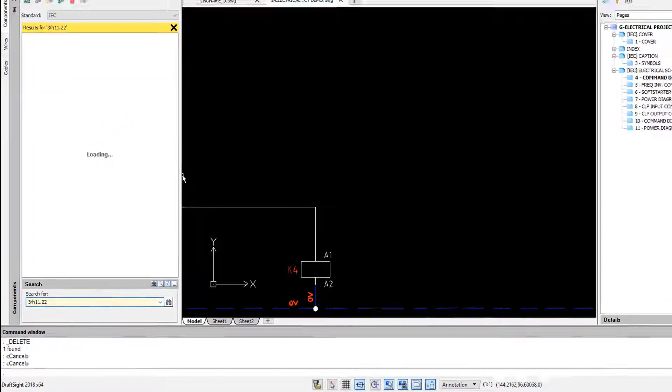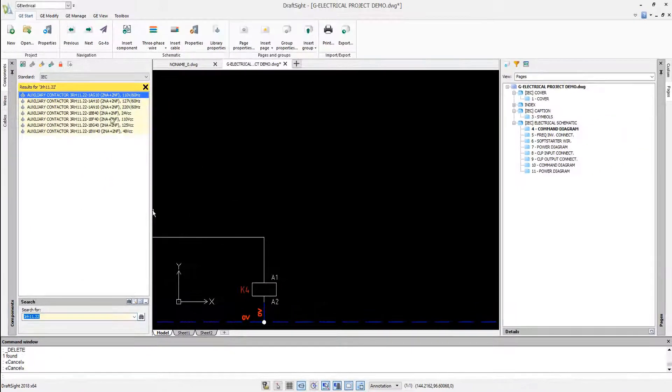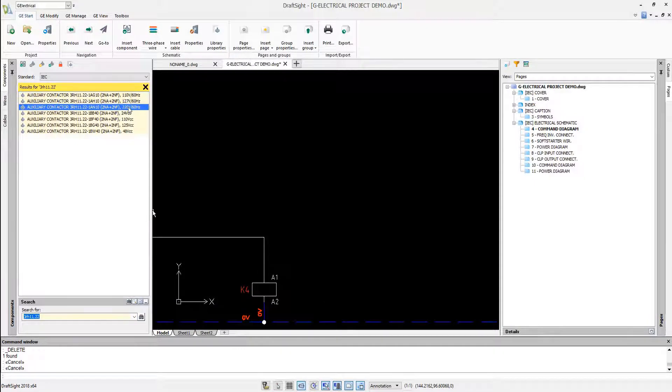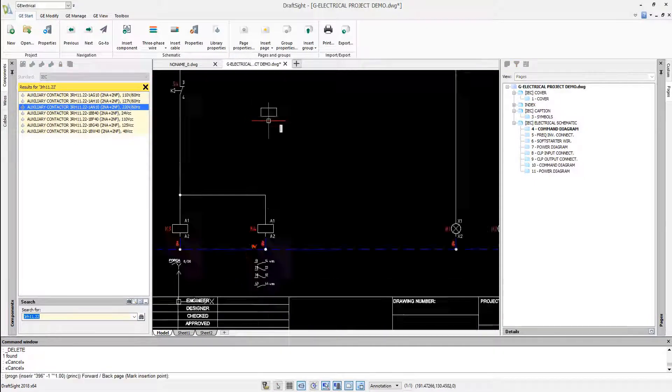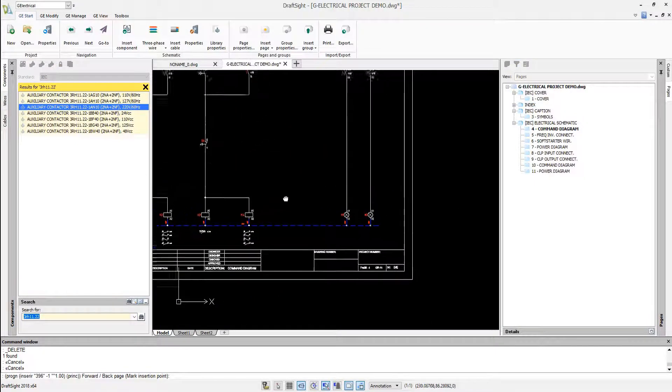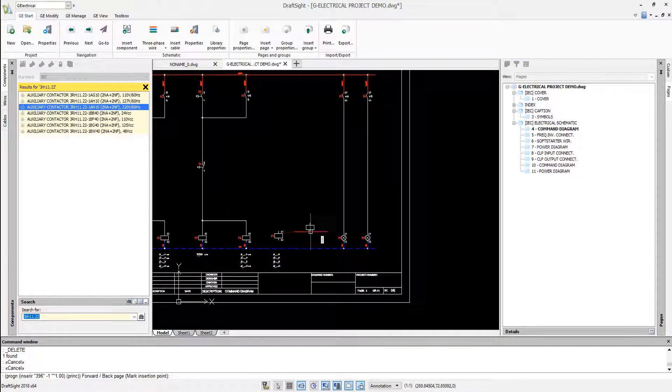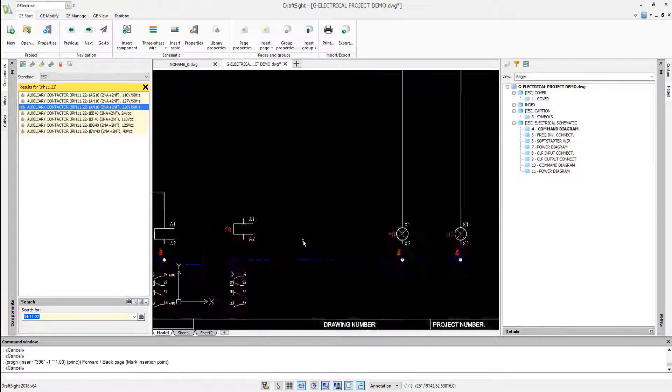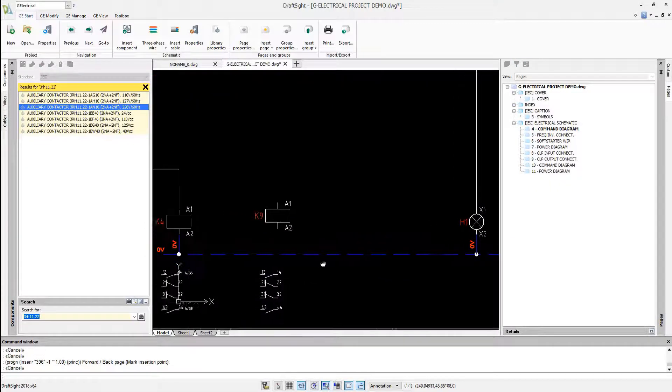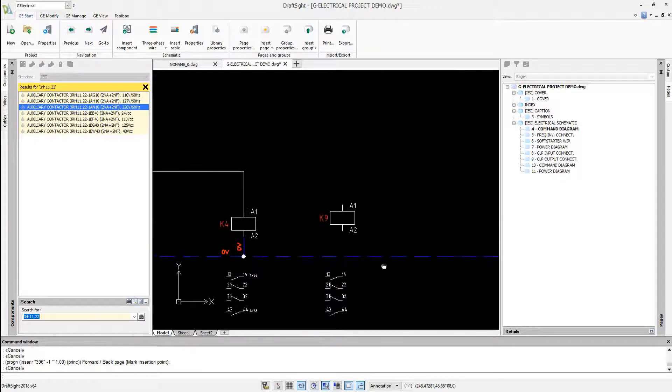Let's select an auxiliary contactor. We just double click it and place it into the drawing. The component tag will be updated automatically.